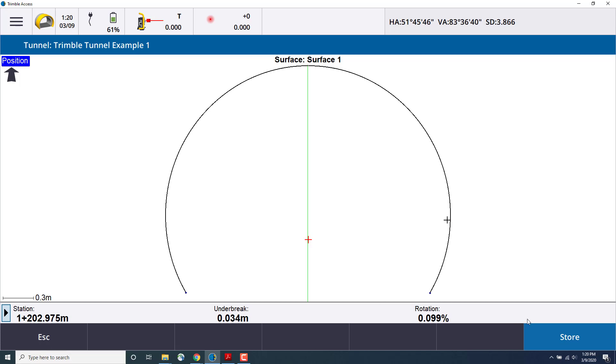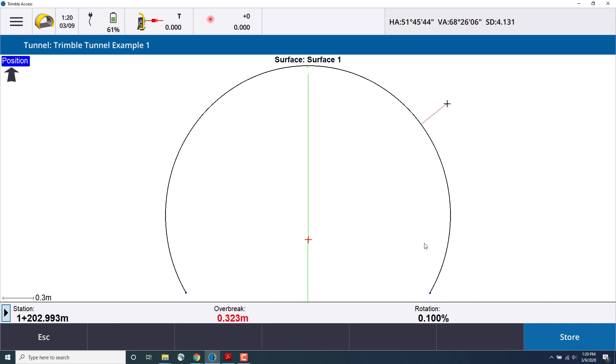I'll store a point here, and this will automatically create a new point since I defined the point range. I can also measure a point that is outside of the over or under break tolerances as well.